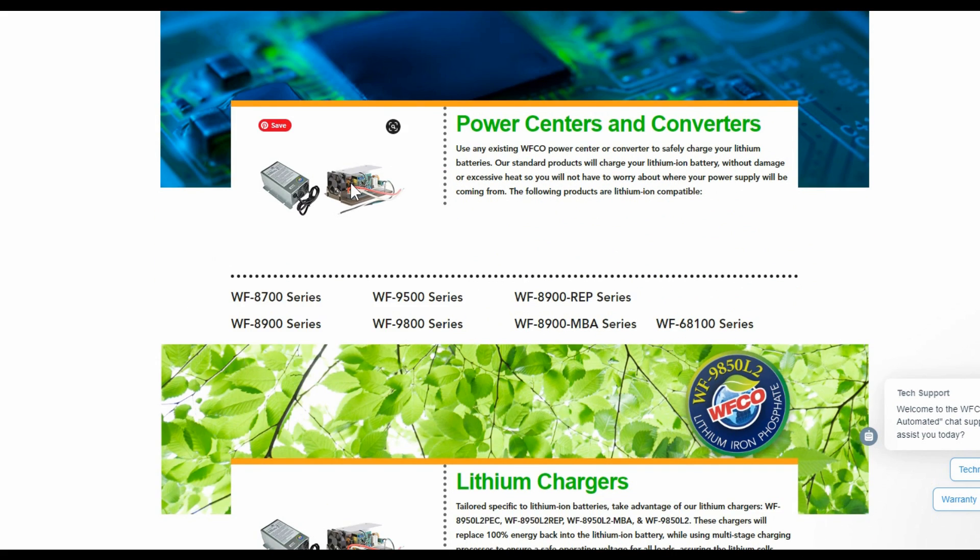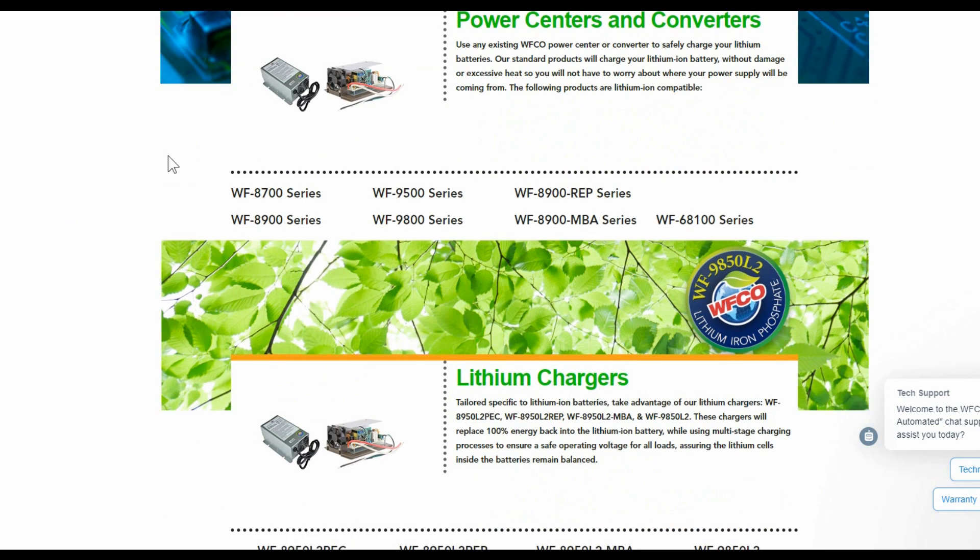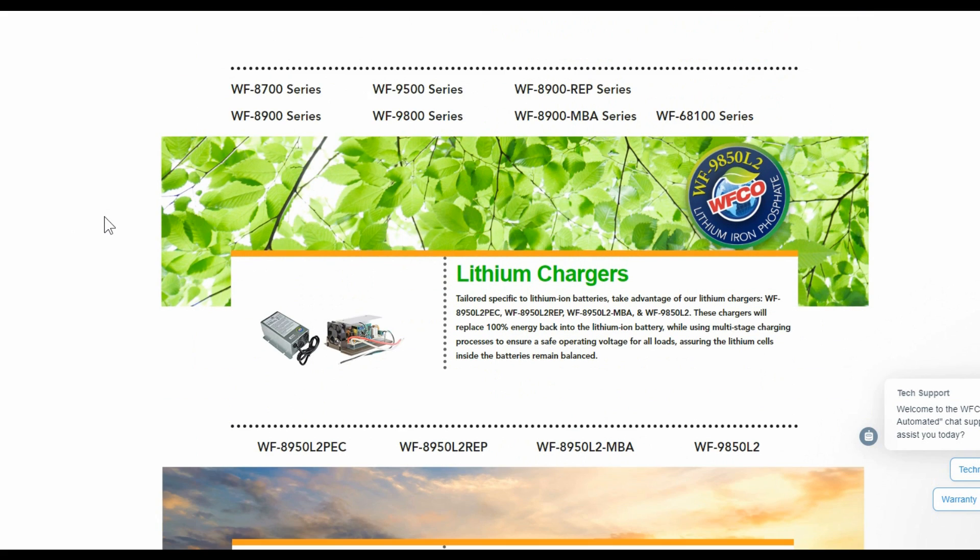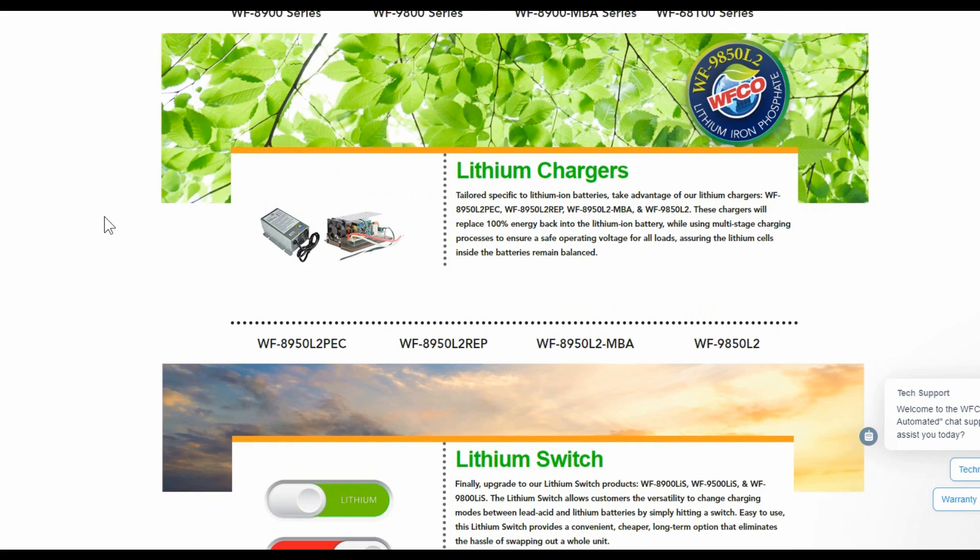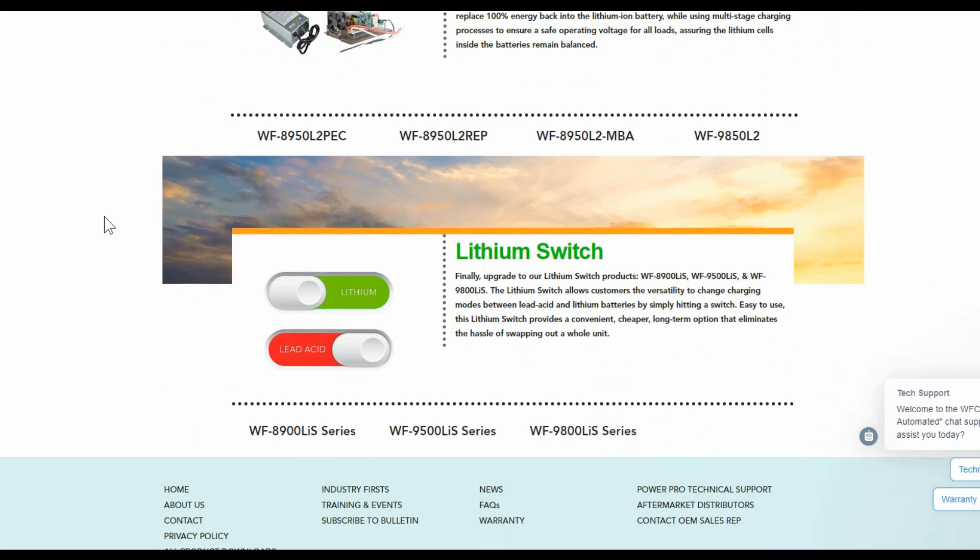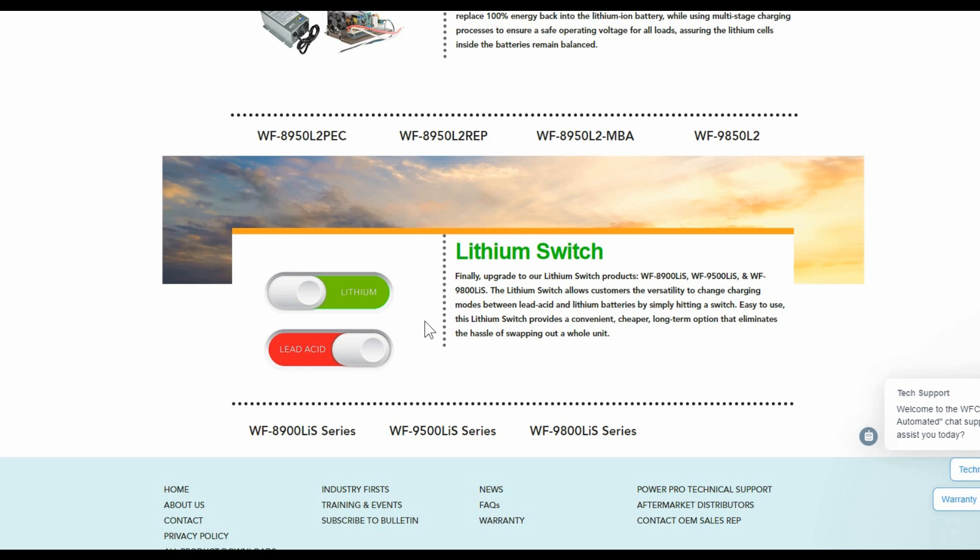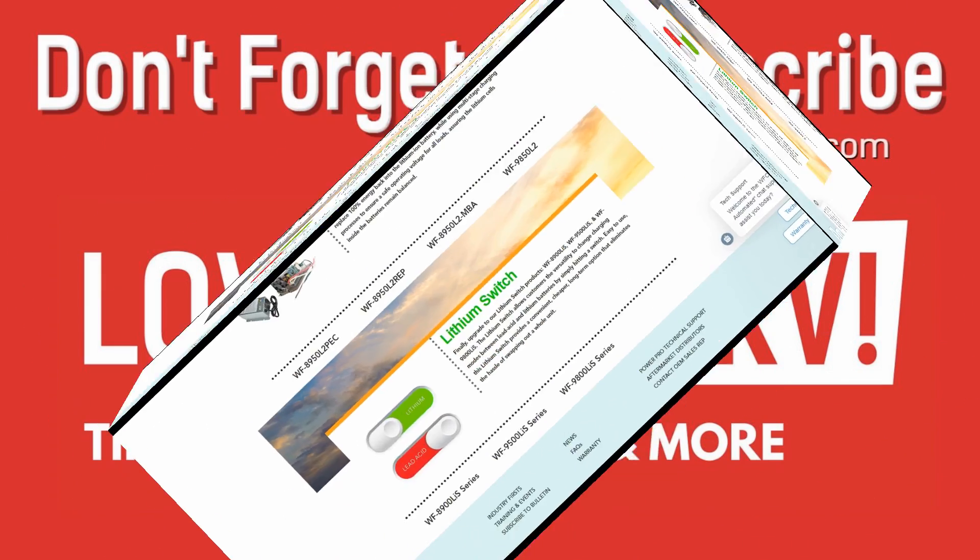But they also have a line of replacement converter chargers, there's lithium ones and they also have power centers and then they have ones that look like they have an actual manual switch, which is probably what I would prefer to have. You know, if you're using your trailer and you put in your lithium batteries you switch it to lithium and then if you ever want to sell your trailer it's easy just to switch back to lead acid and let the people know that they have that option. Anyway, until next time, Ray from loveyourv.com, cheers everyone.